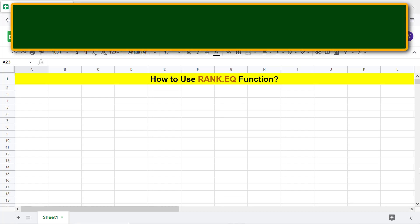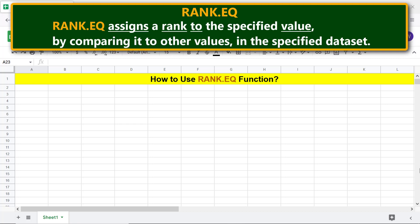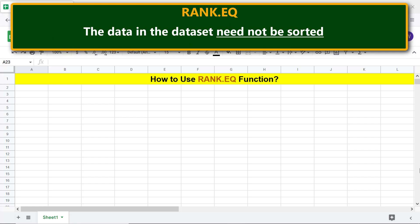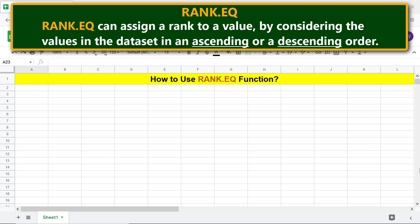Let's begin with an introduction to Rank.EQ. Rank.EQ assigns a rank to the specified value by comparing it to other values in the specified dataset. The data in the dataset need not be sorted. Rank.EQ can assign a rank to a value by considering the values in the dataset in an ascending or a descending order.